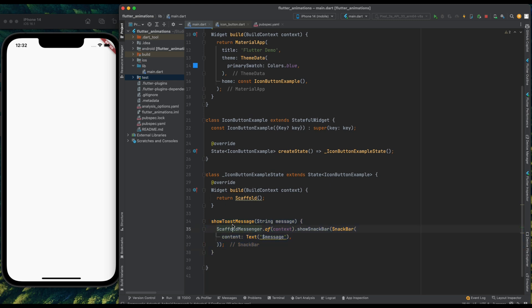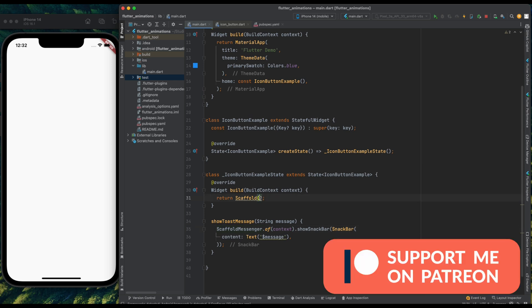Now if you want the written tutorial and code for this tutorial, then you can find the link in the description and pinned comment. And if you like this video then you can support me at Patreon.